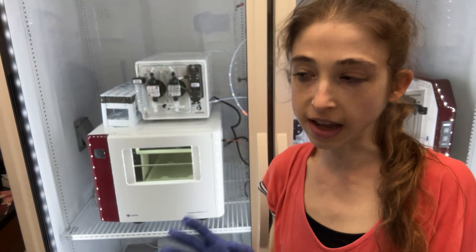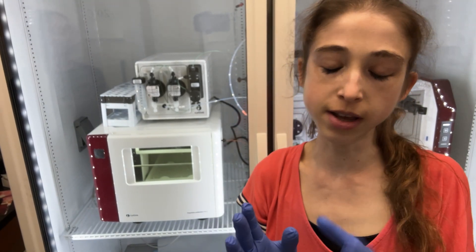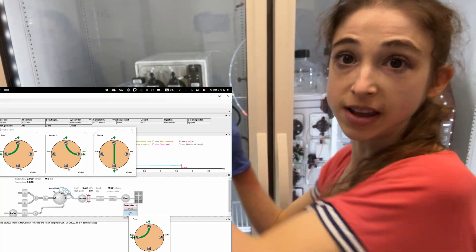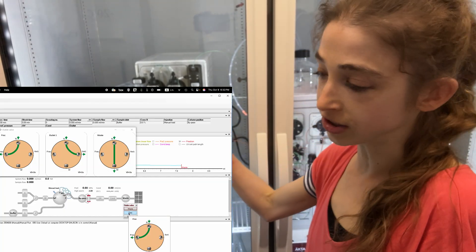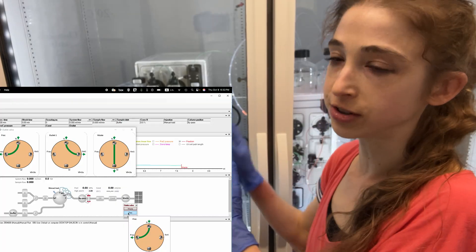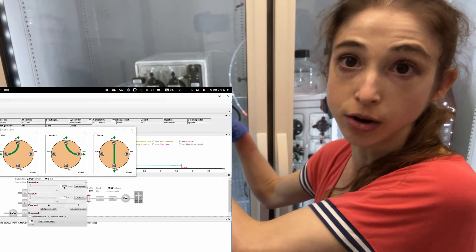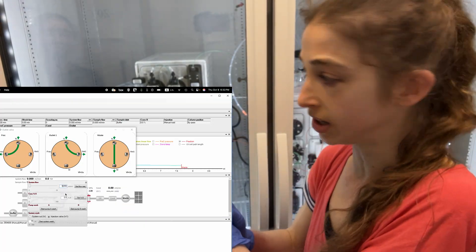When you're washing your lines on an ACTA, it's really important that you remember that if you're using a fraction collector, you actually go and wash the line that goes to the fraction collector.